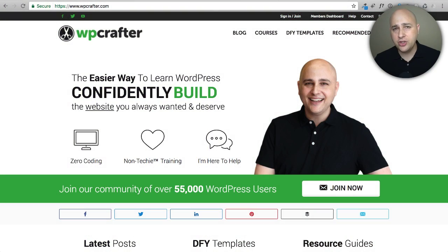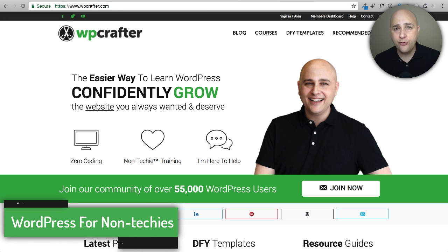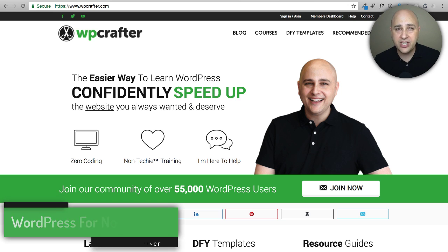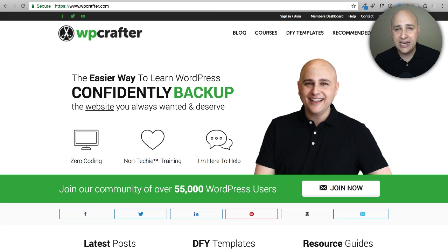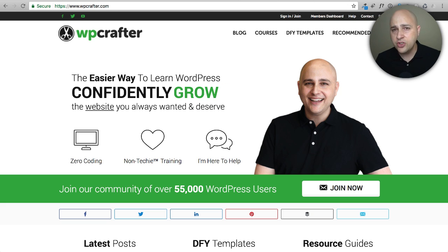In this video I'm going to show you the best way to create a coming soon page or a maintenance page for your website. Hi, my name is Adam from WPCrafter.com where I make WordPress videos for non-techies. I get this question a lot: how do I create a coming soon page for my website? I wanted to answer that in this video.